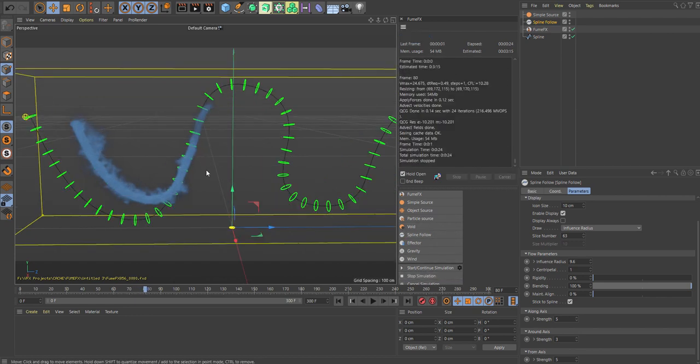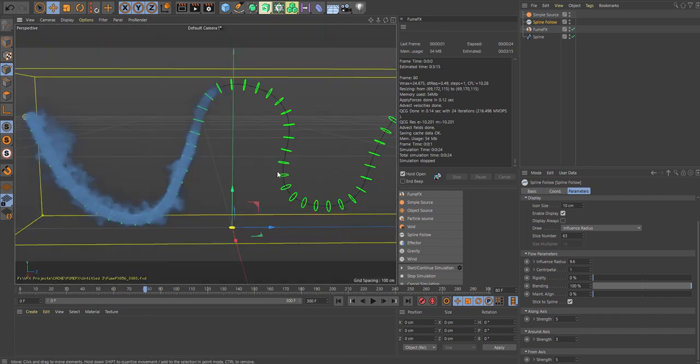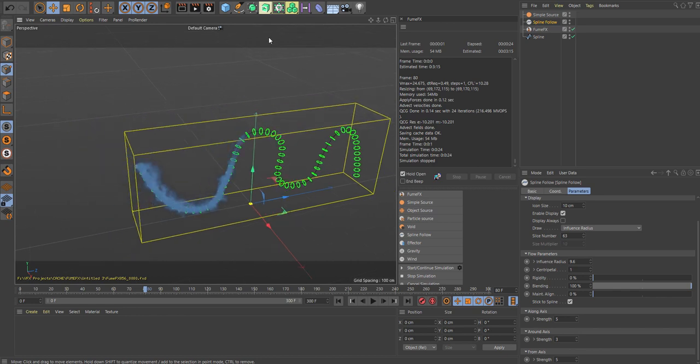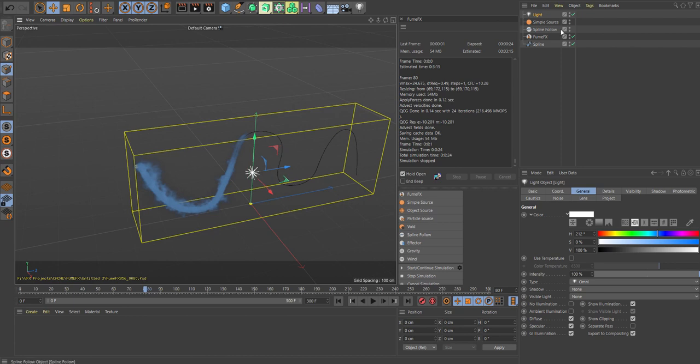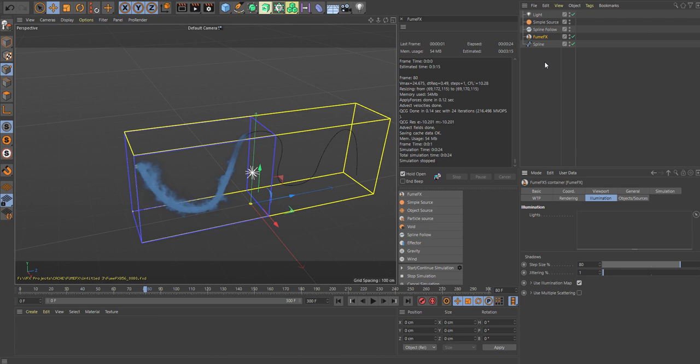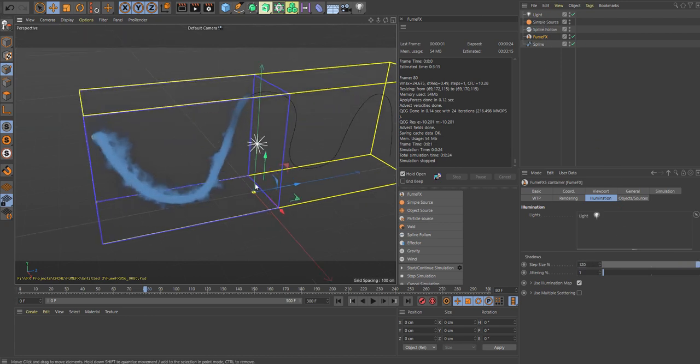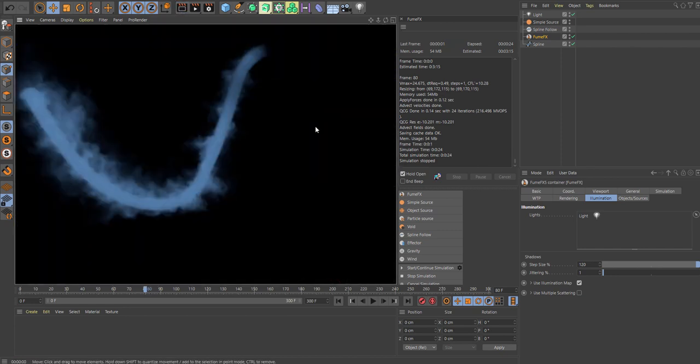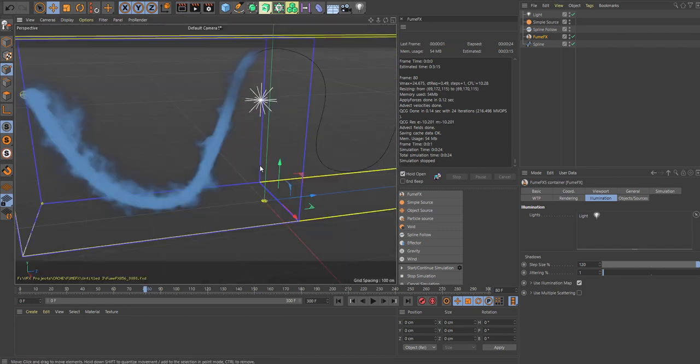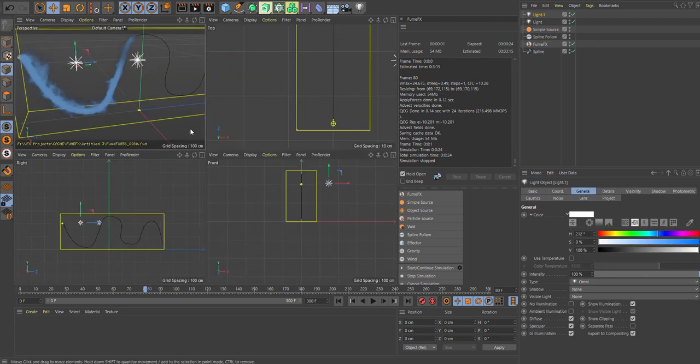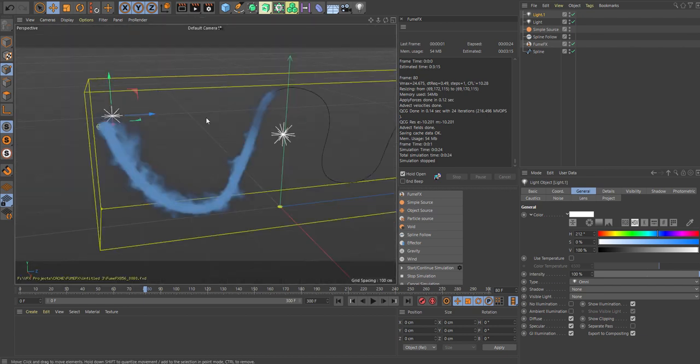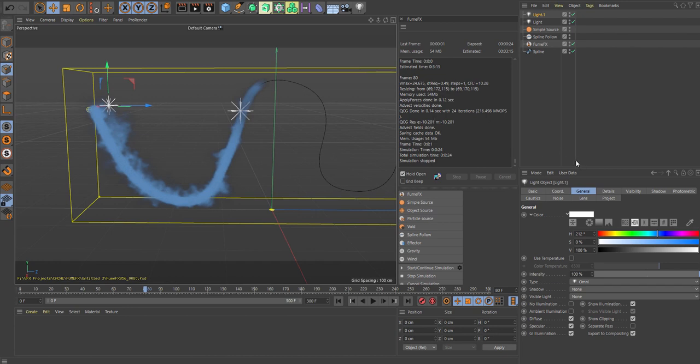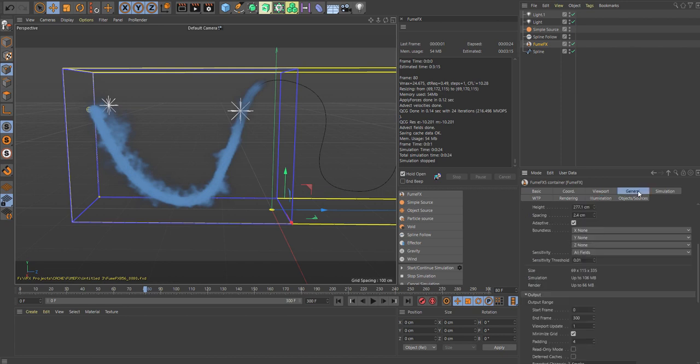Let's hit stop here and do a quick render. Here we have your smoke. And if you want, you can add some lights. Remember, every time you add a light, go into the FumoFix illumination and add your light source here.